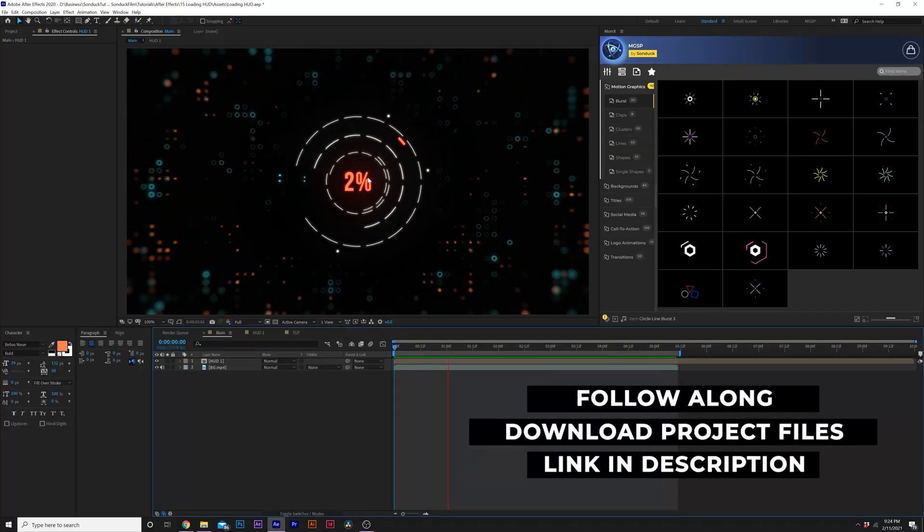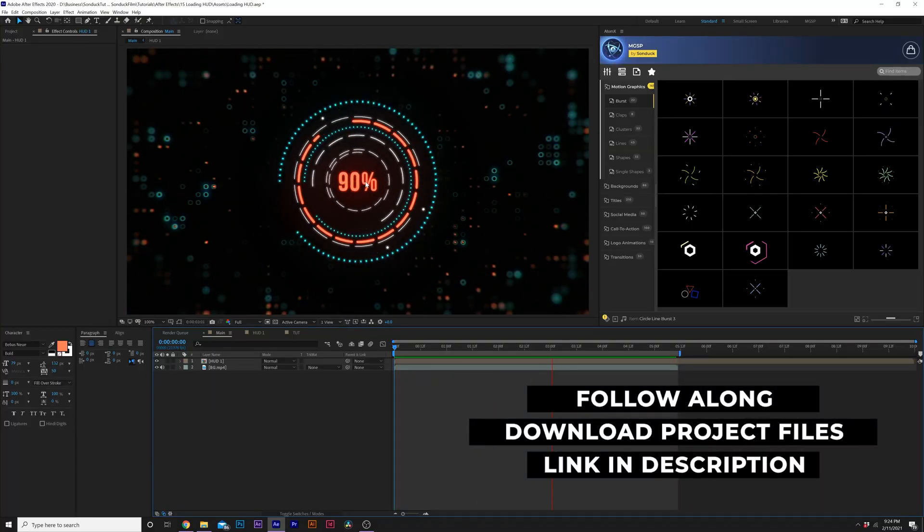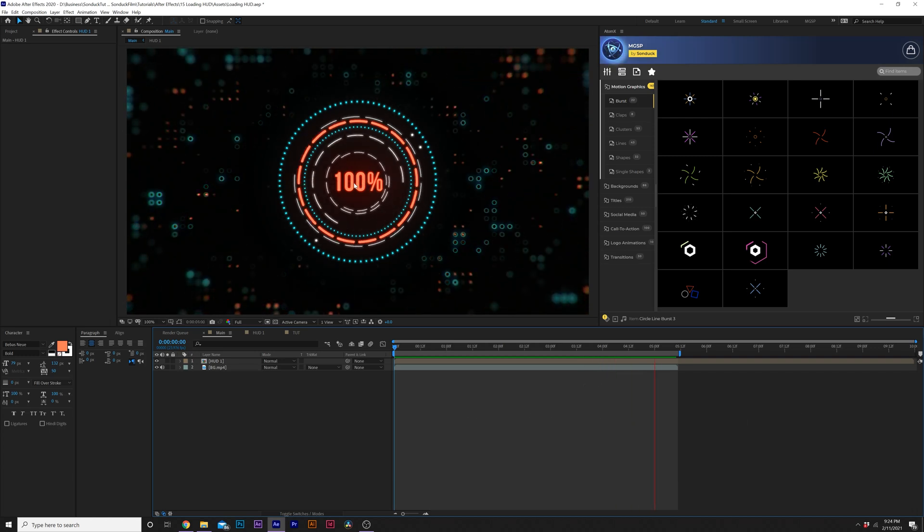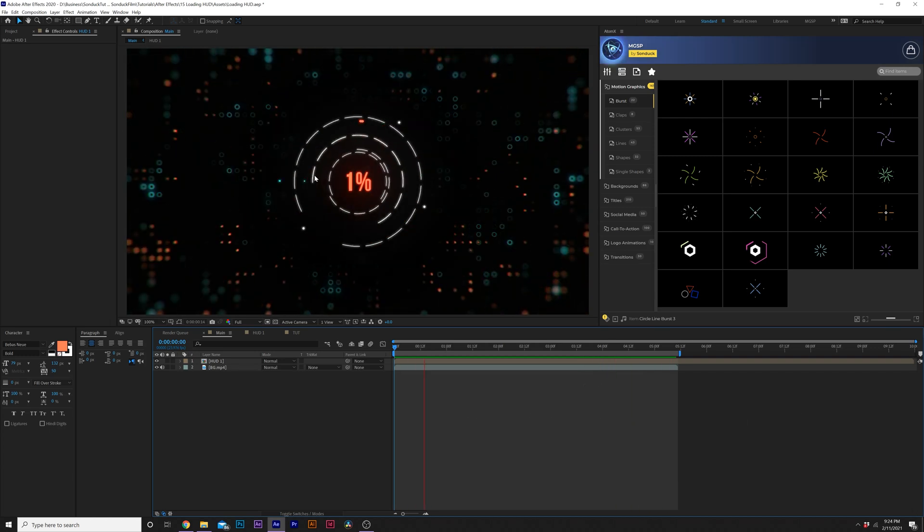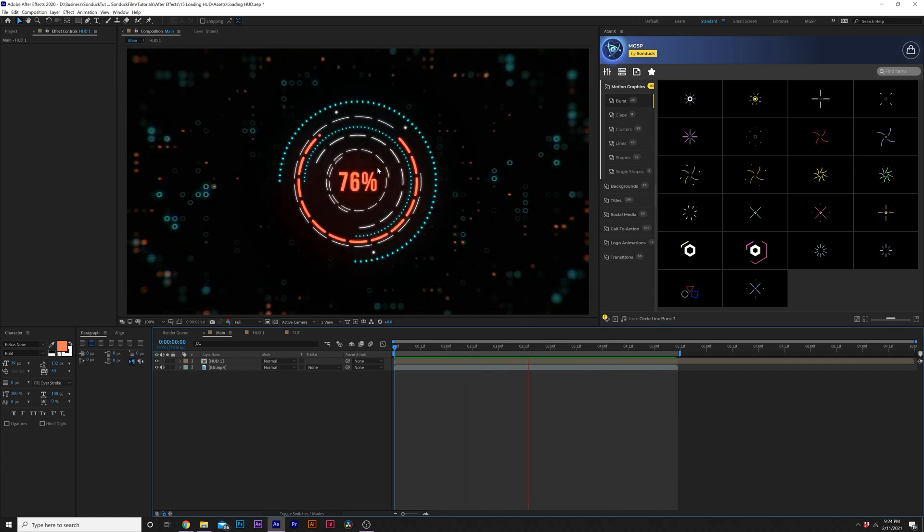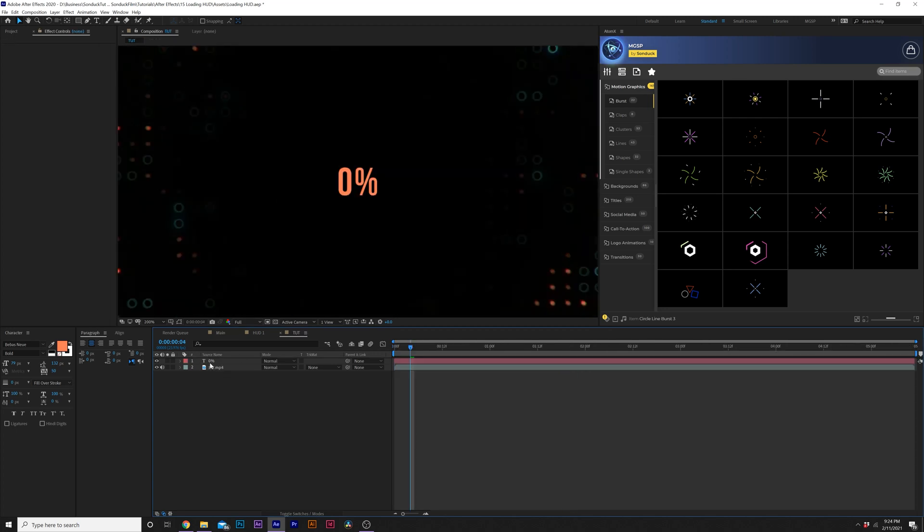All right. So we have this broken down into two easy parts. Obviously we have the title that counts up from zero to 100%, which is an expression. And then we have the high-tech graphics. First here in our tutorial composition, we're going to do the count up. We already have a title in here with a percent simple. That's up to you if you want to have that.